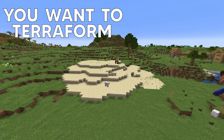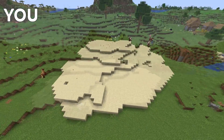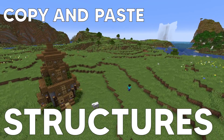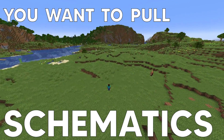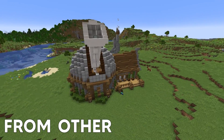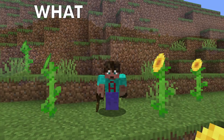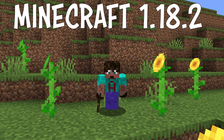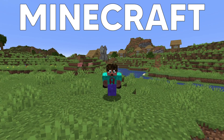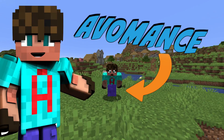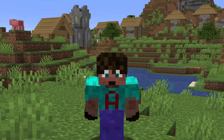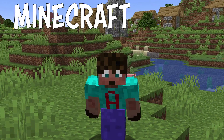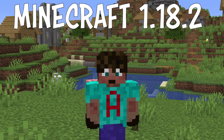You want to terraform fast. You want to change blocks quickly. You want to be able to copy and paste structures, and you want to pull schematics into your world from other places. What you want is WorldEdit for Minecraft 1.18.2. Hello everyone and welcome to another Minecraft tutorial from me, Avomance. Today I'm going to show you how to download and install WorldEdit for Minecraft 1.18.2.